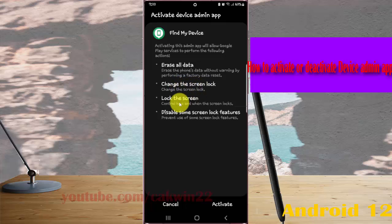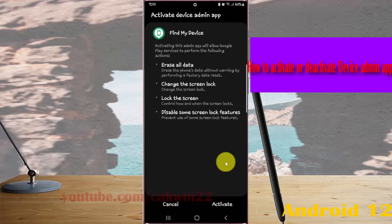change the screen lock, lock the screen, disable some screen lock features. Tap activate if you are sure,